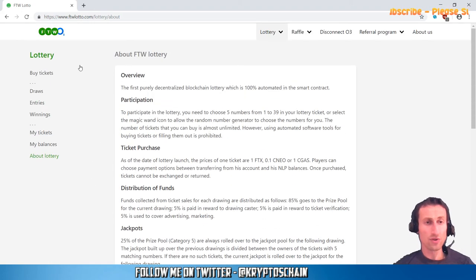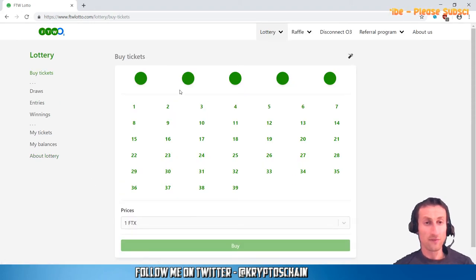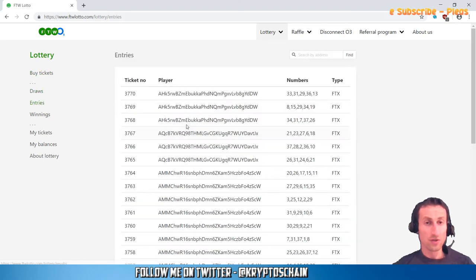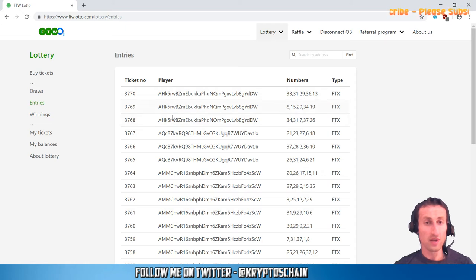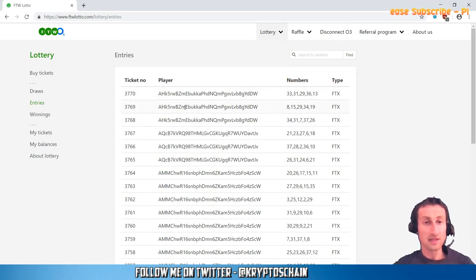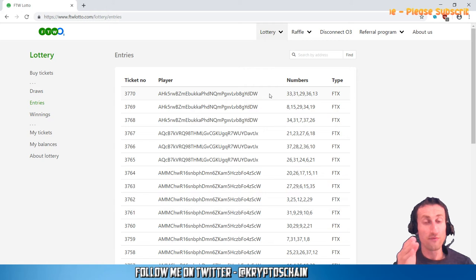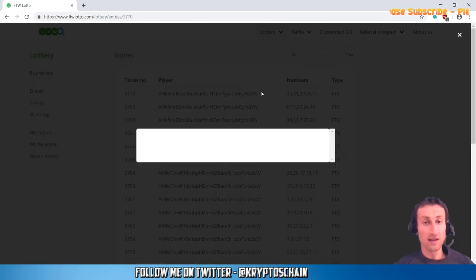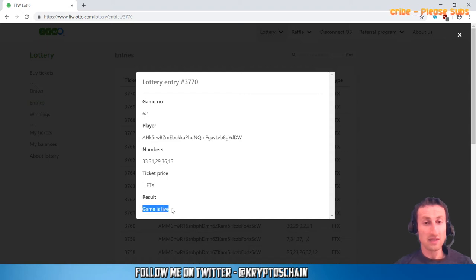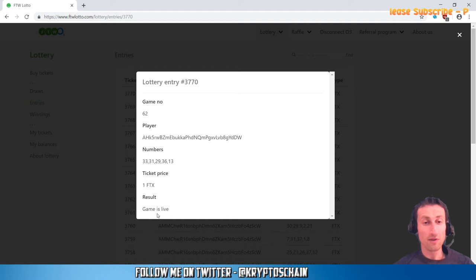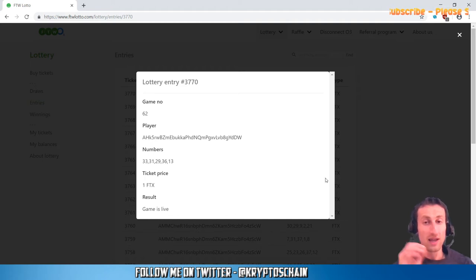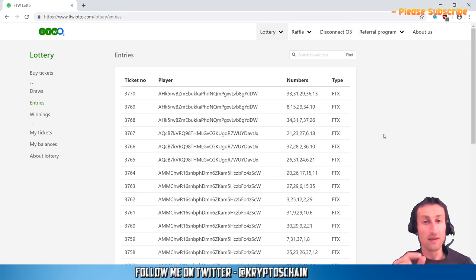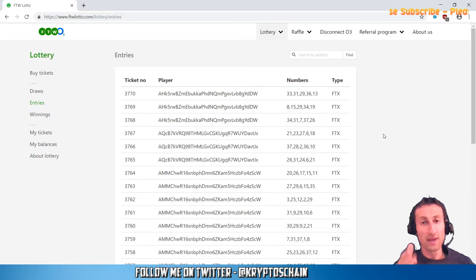The other cool feature that you've got here is if you go to Draws and Entries—in the Entries section, these are all the different addresses that have played the lottery. What actually happens is when the draw actually happens, right after the draw you've got the option to verify the tickets. All you need to do is simply click on the entry and under where it says game is live, it actually gives you the option to verify the ticket. You simply click on verify, it generates a transaction on the blockchain, and then you get a small portion of the fee.